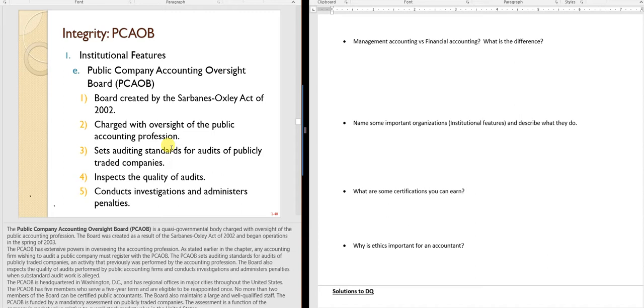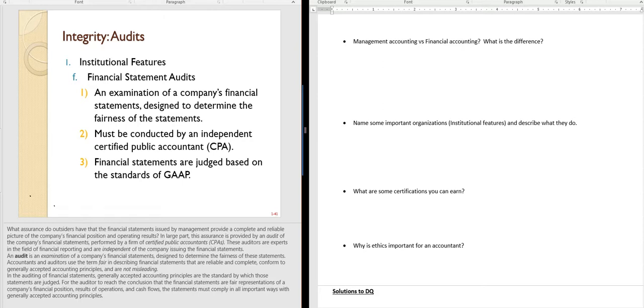The Public Company Accounting Oversight Board, or PCAOB, is an important body created in 2002 after the Enron, WorldCom, and Arthur Anderson scandal. While the SEC was put in place by Congress to oversee financial reporting, the PCAOB was put in place by Congress to oversee auditing and the accounting profession. Audits have to be conducted by a CPA — it's a double-check of the financial statements. We don't look at everything, but we conduct tests to make sure the statements are reliable and materially correct.